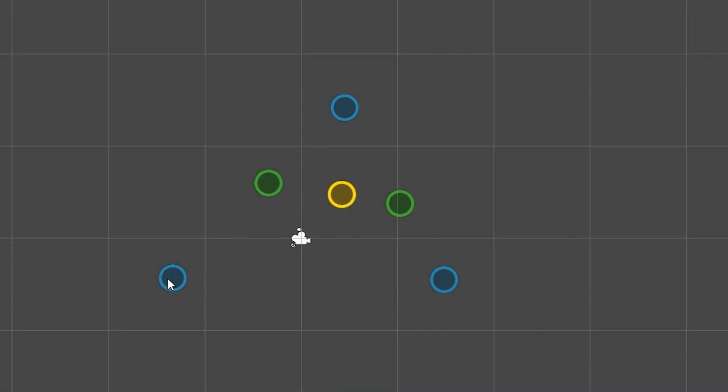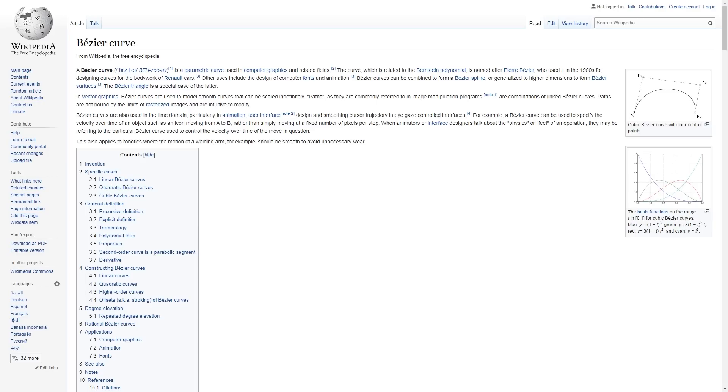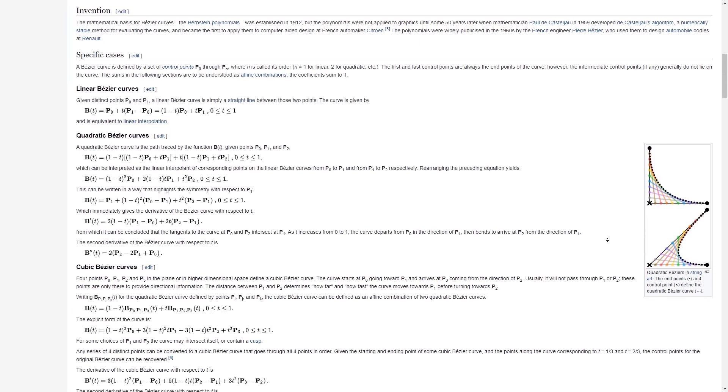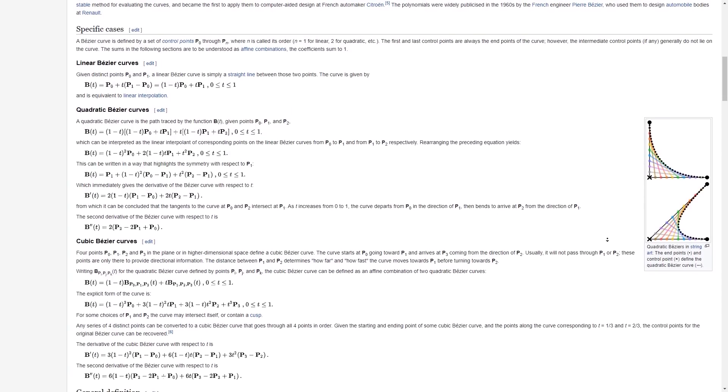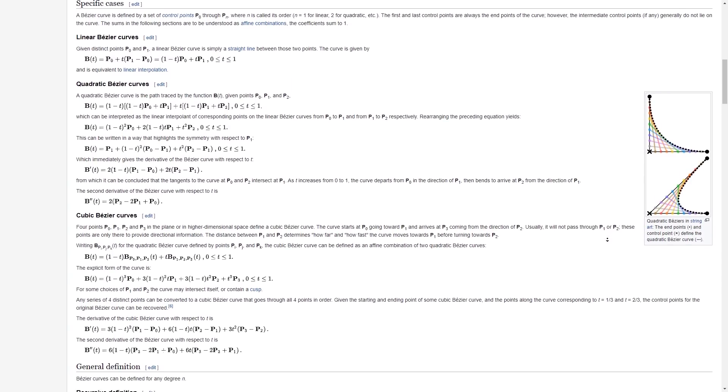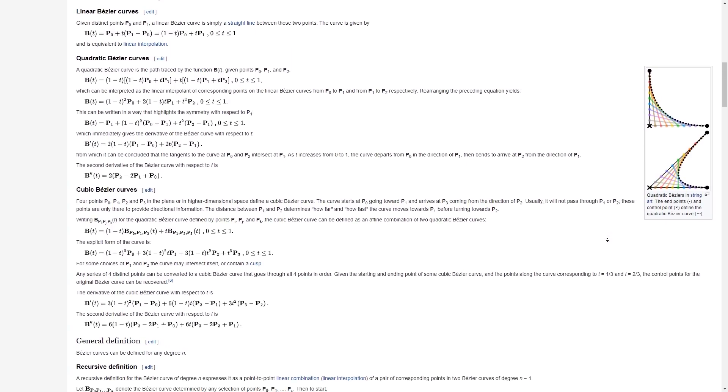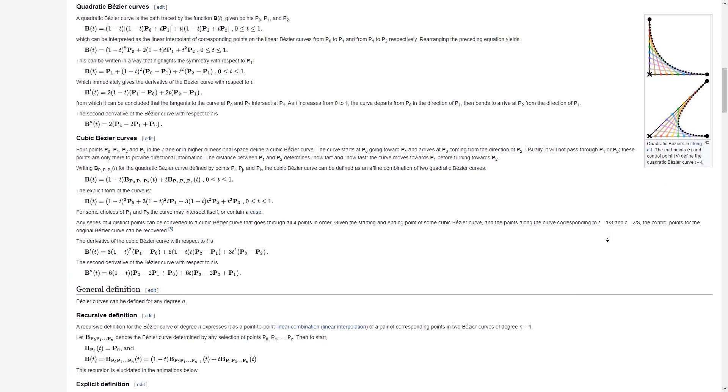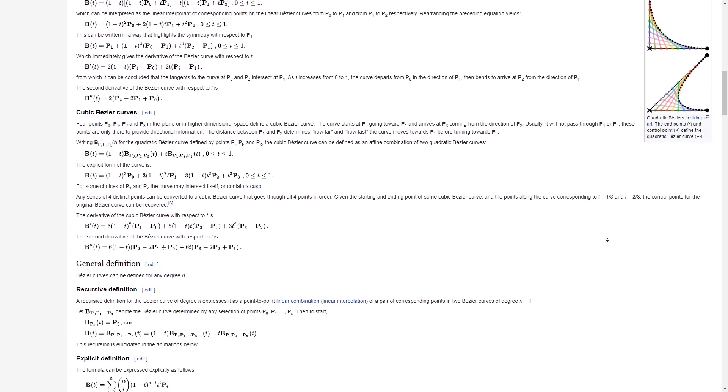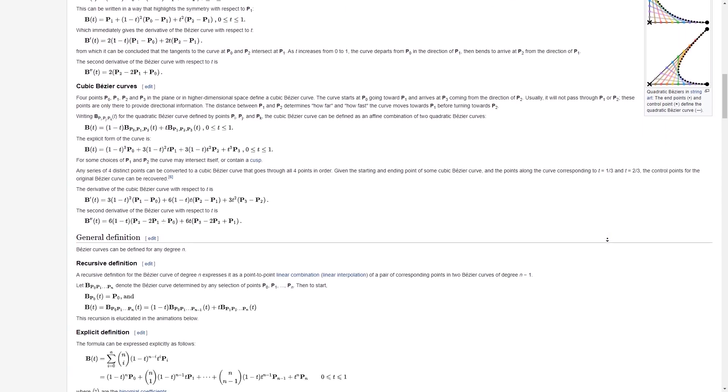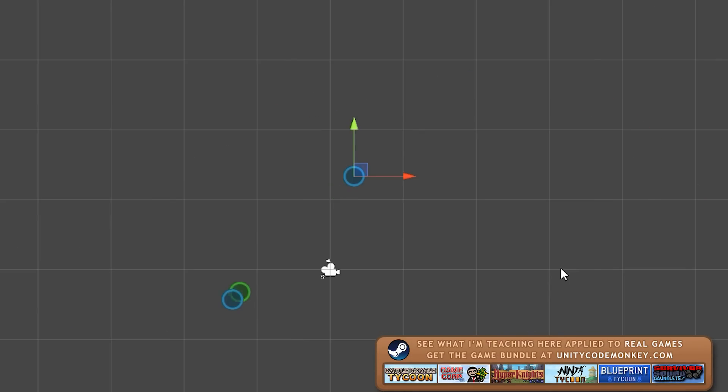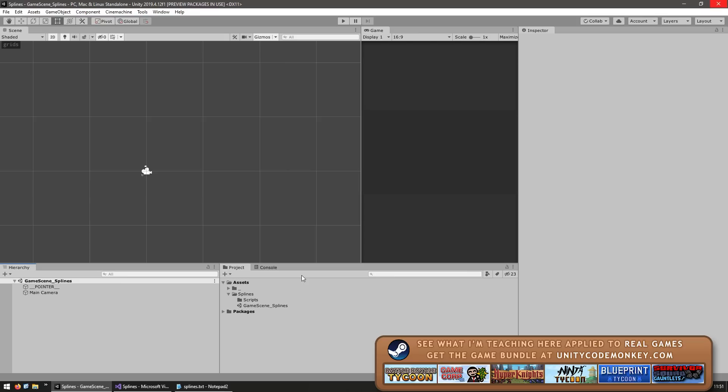Now first of all, if you go on Wikipedia, you can see all the formulas behind it. So if you're interested in the math behind it, go ahead and check it out. But that looks quite intimidating. So here let's look at it as a more visual example. In order to understand how to make a Bezier curve, you first need to understand basic linear interpolation. So let's make a script to try it out and visually see it in action.